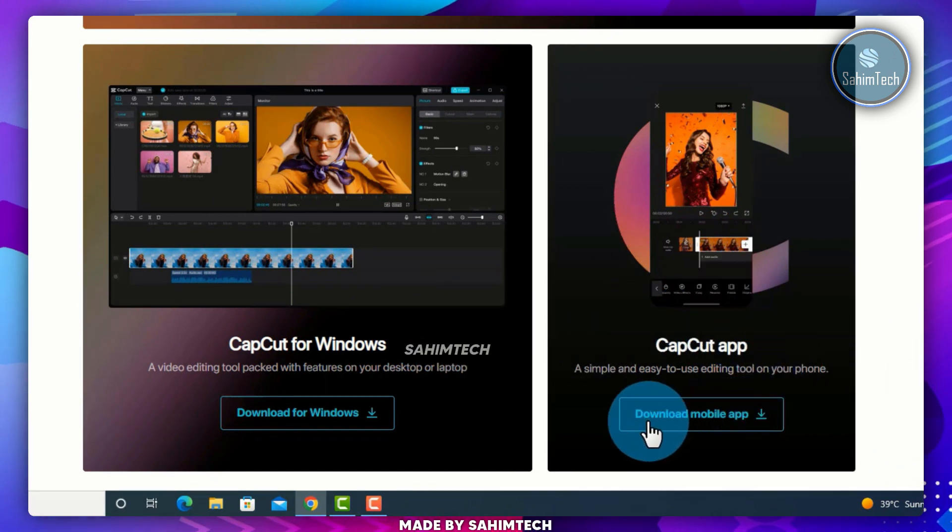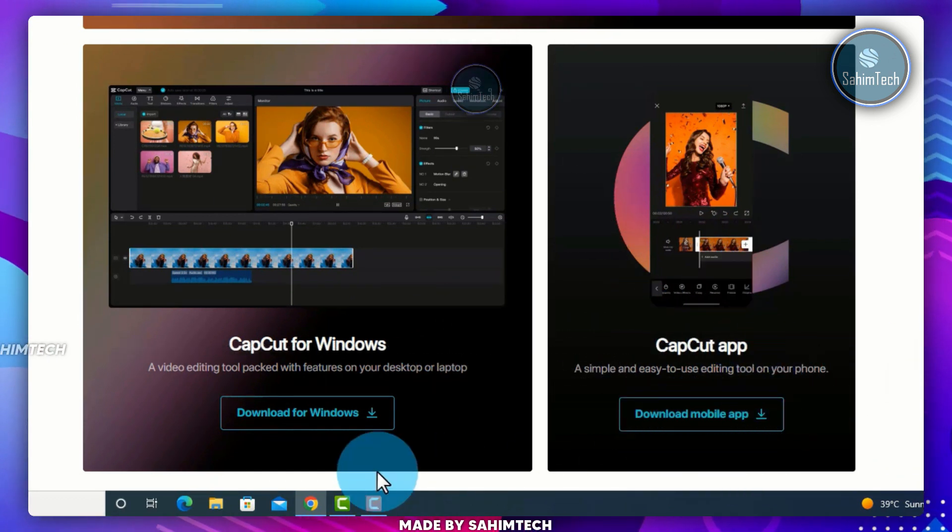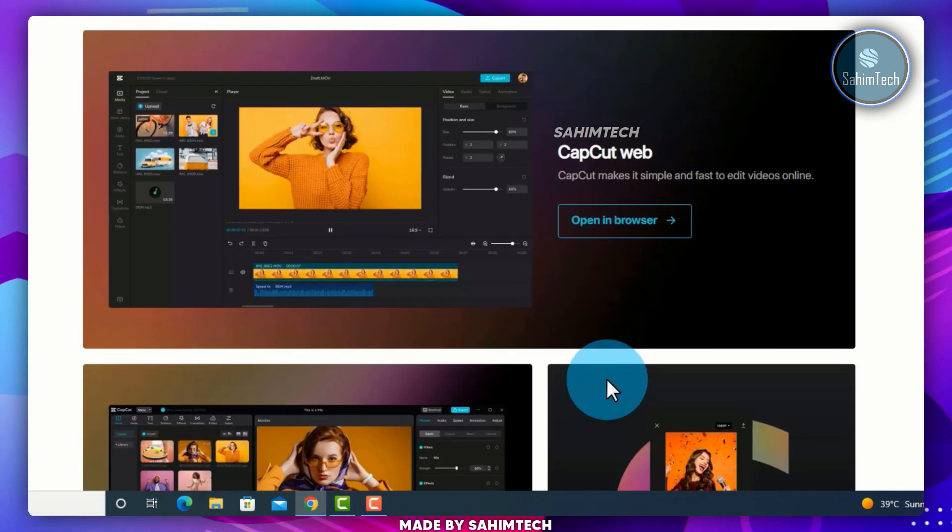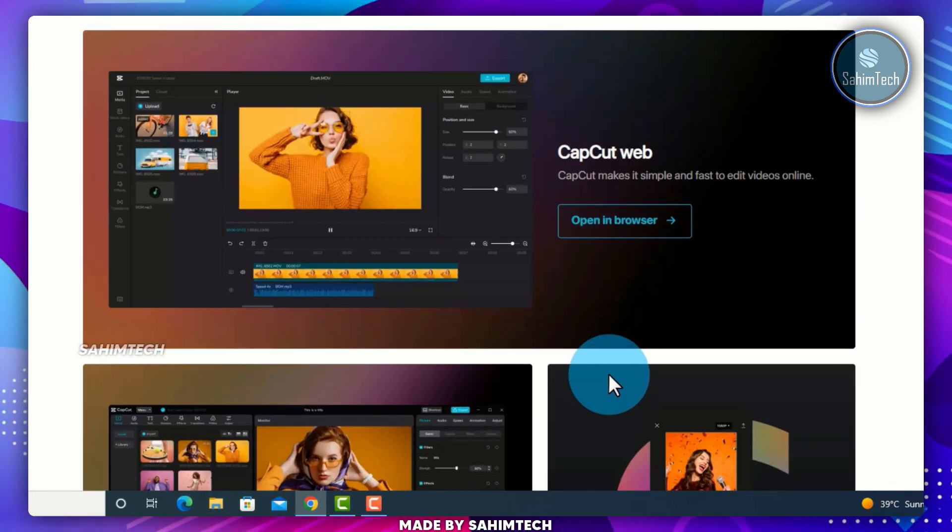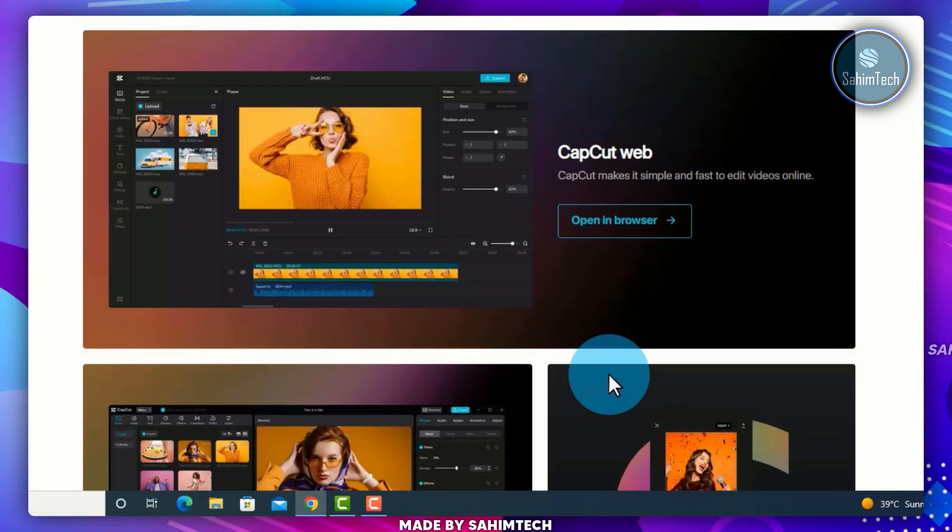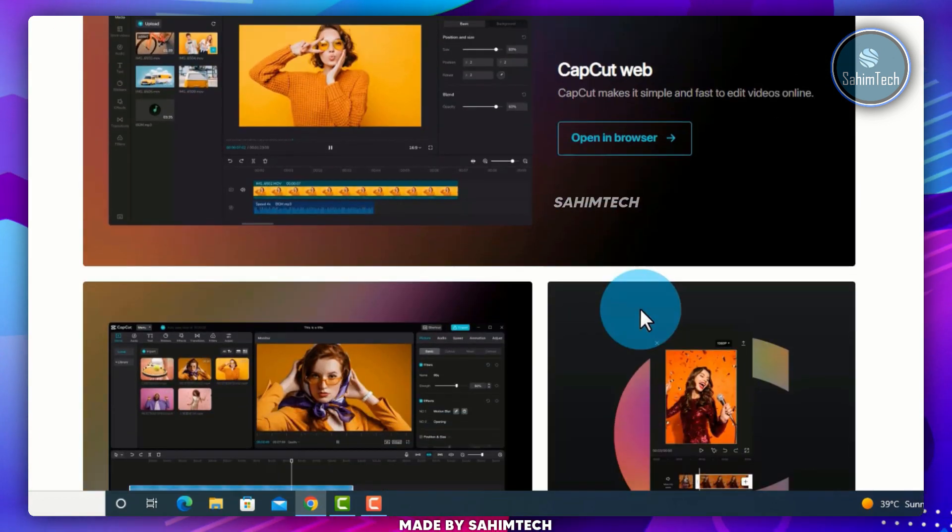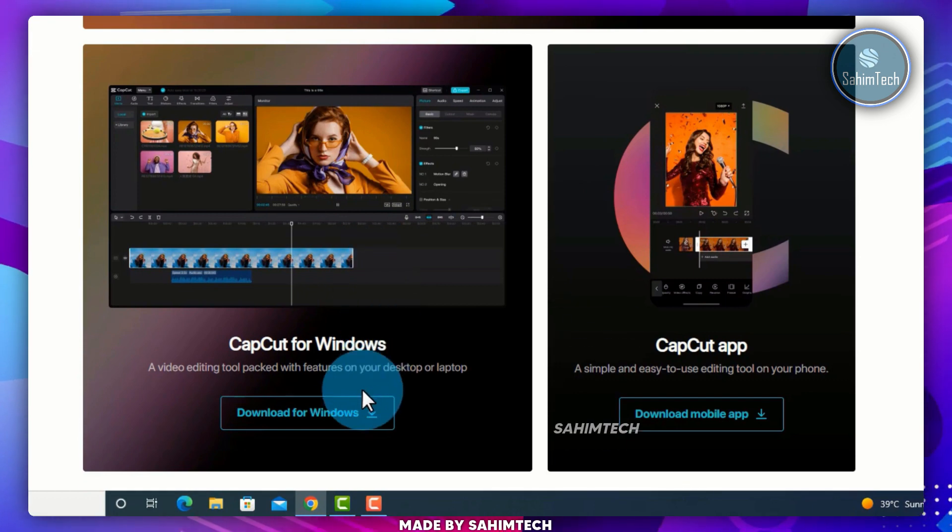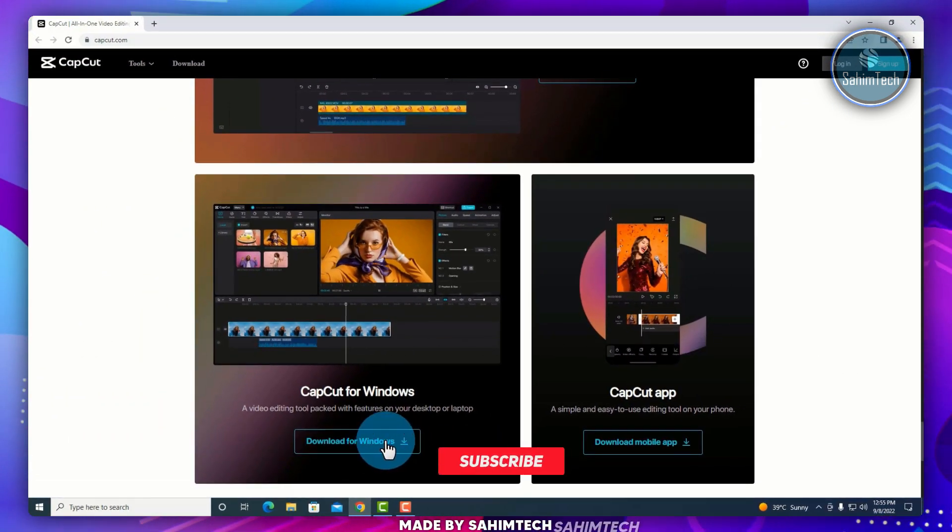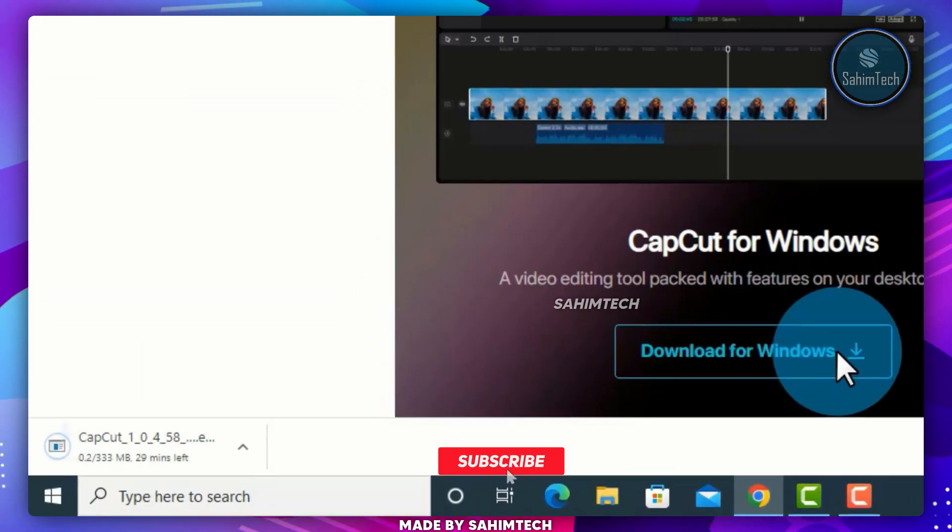You can either download the mobile app, download the Windows version, or just start editing directly from your web browser. For today's video, we're going to be downloading the Windows version of CapCut, let me just click on this link.